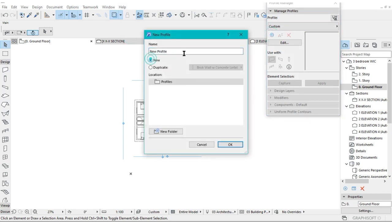You can name your profile. I want this to be Exterior Wall, like that.